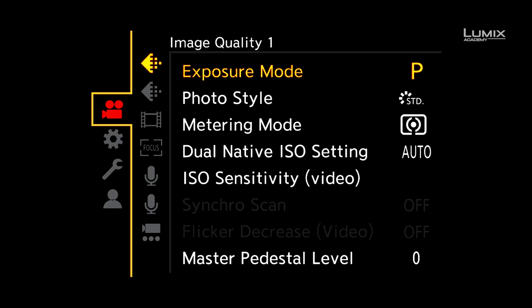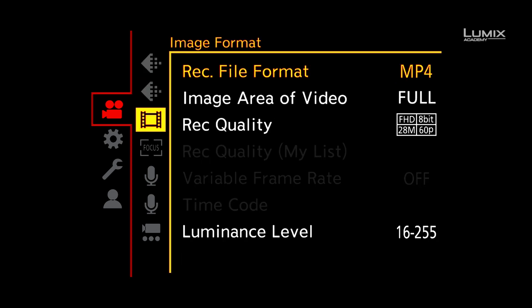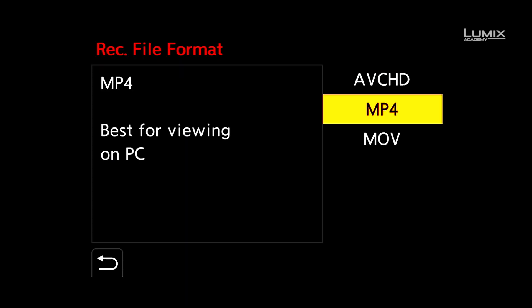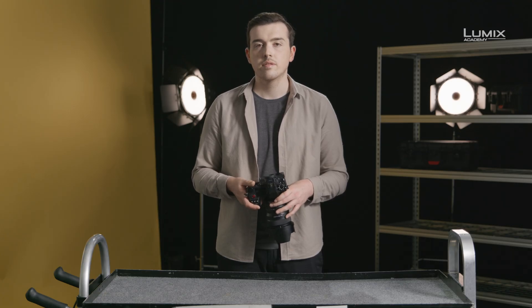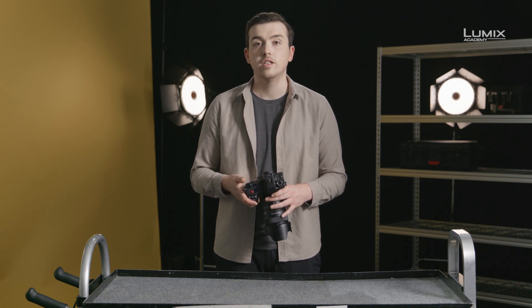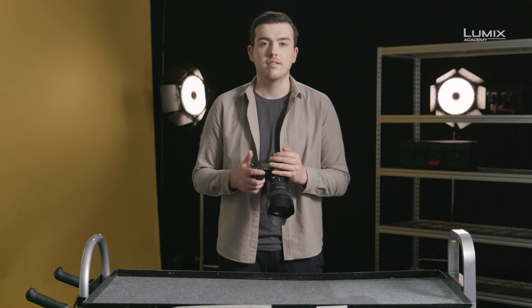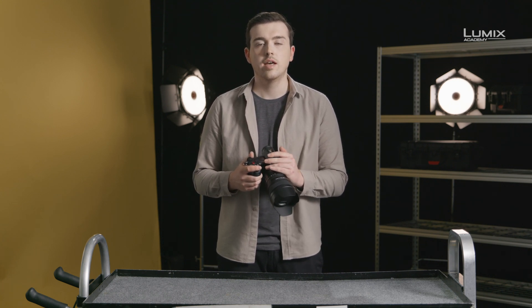The S1H has a number of different video container options found under the image format submenu of the video menu. The most commonly used are .mov and .mp4. Technologically, there's very little difference — MP4 was actually derived from .mov technology. Across the Lumix range in recent times, there's been a move towards aligning .mov as the go-to container for professional feature sets. In the S1H, if you wish to access features like 6K resolution and anamorphic shooting, it's essential to shoot in .mov.